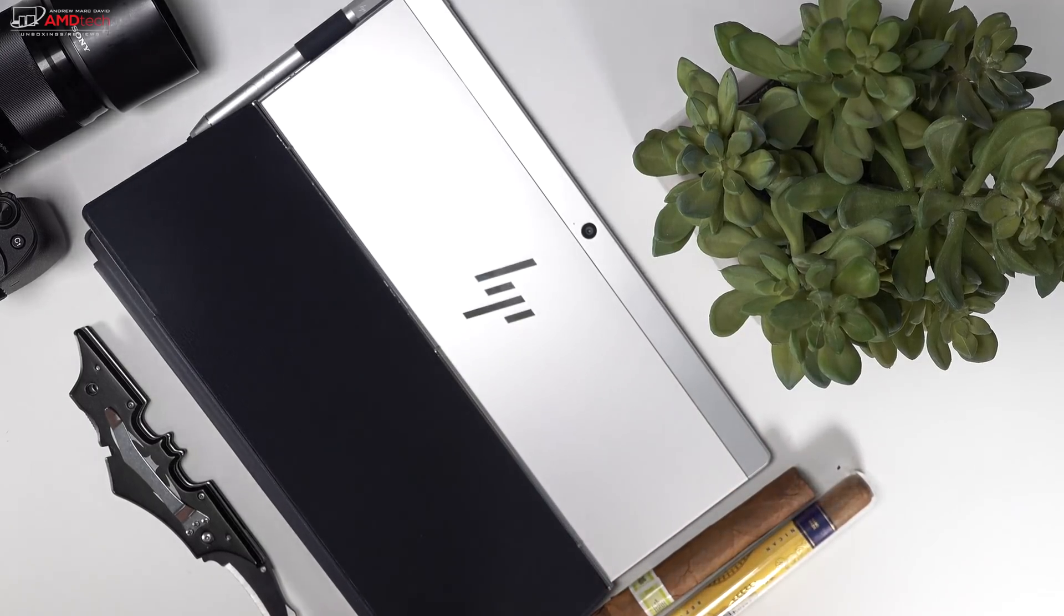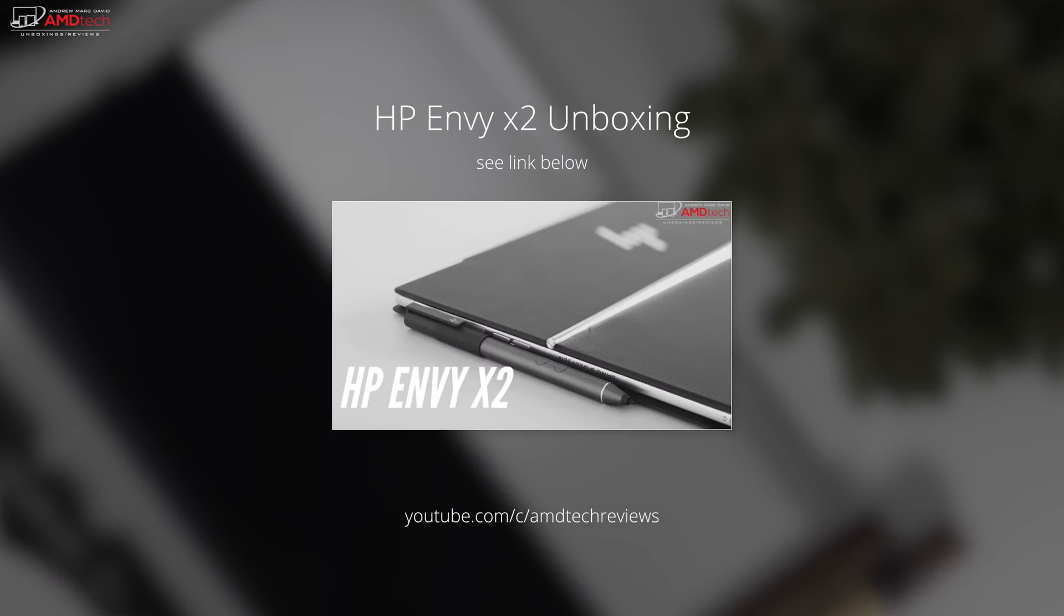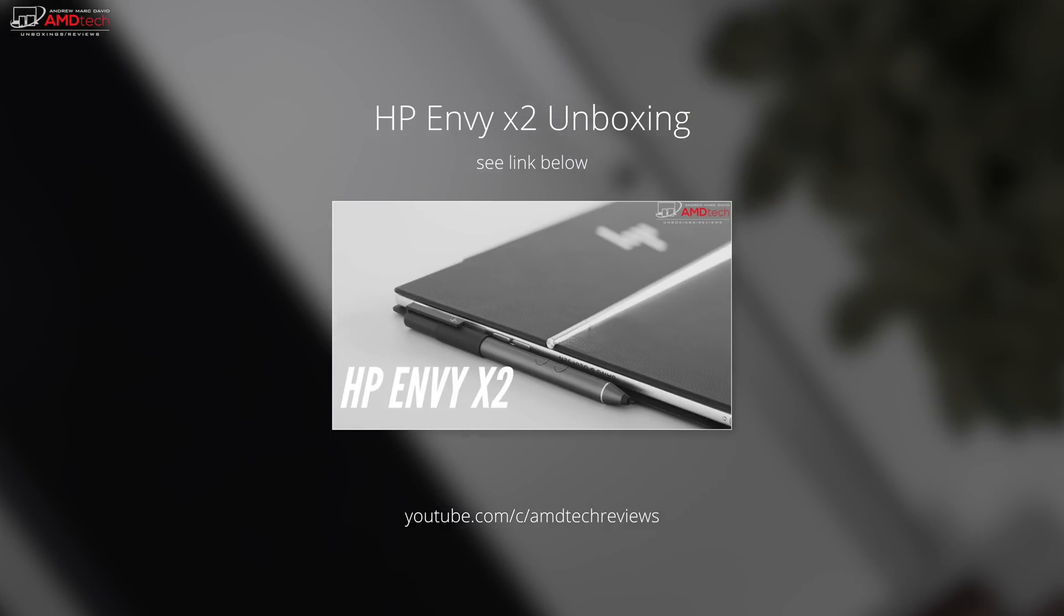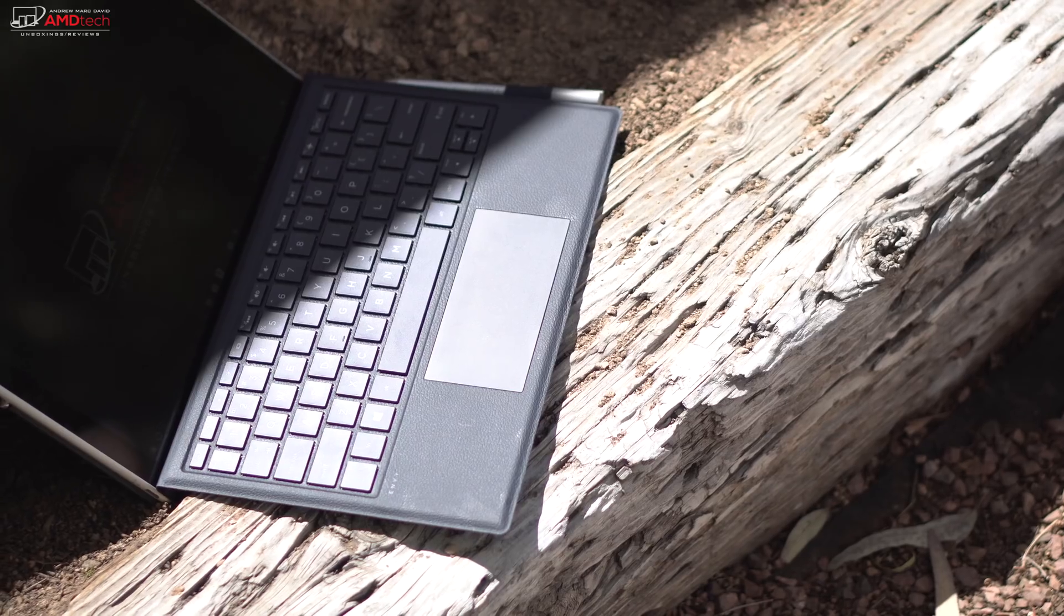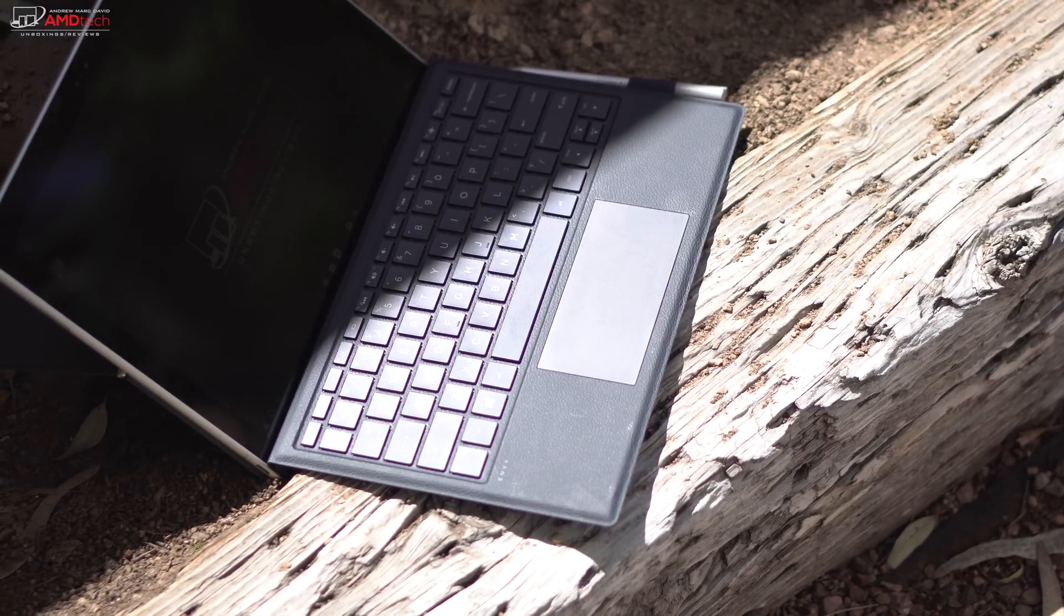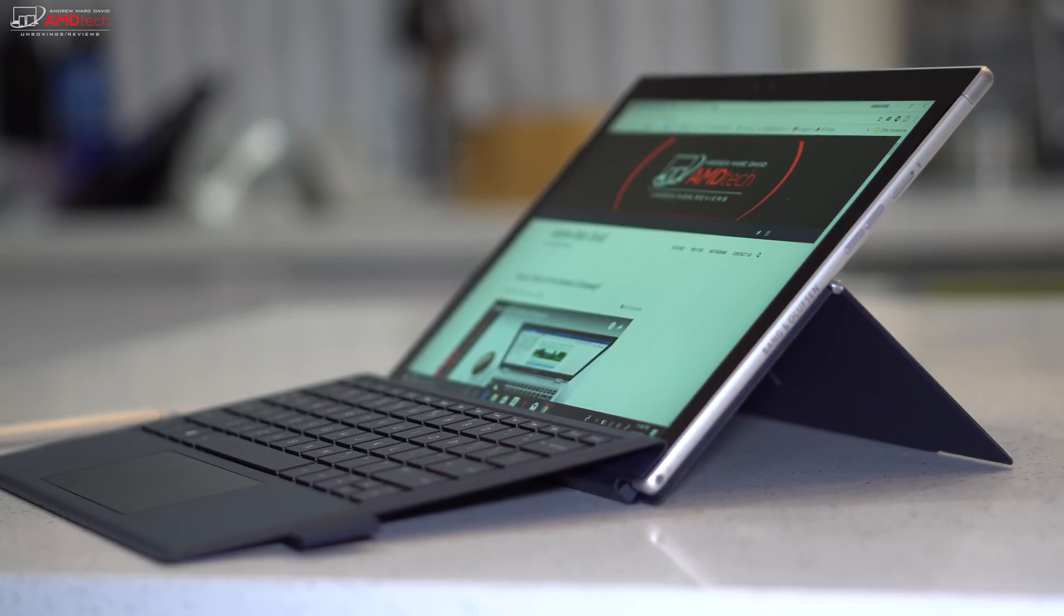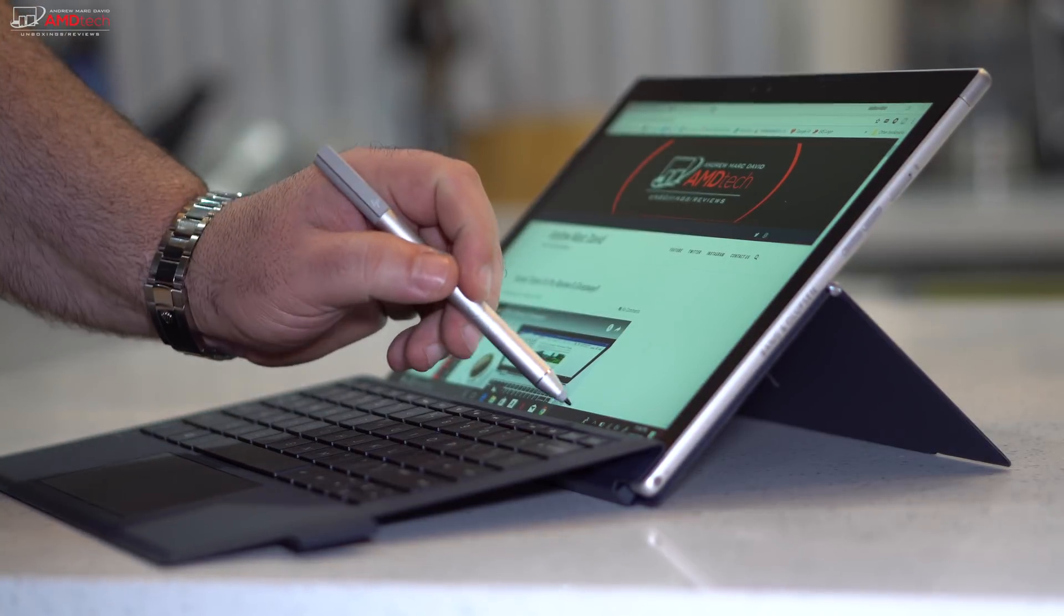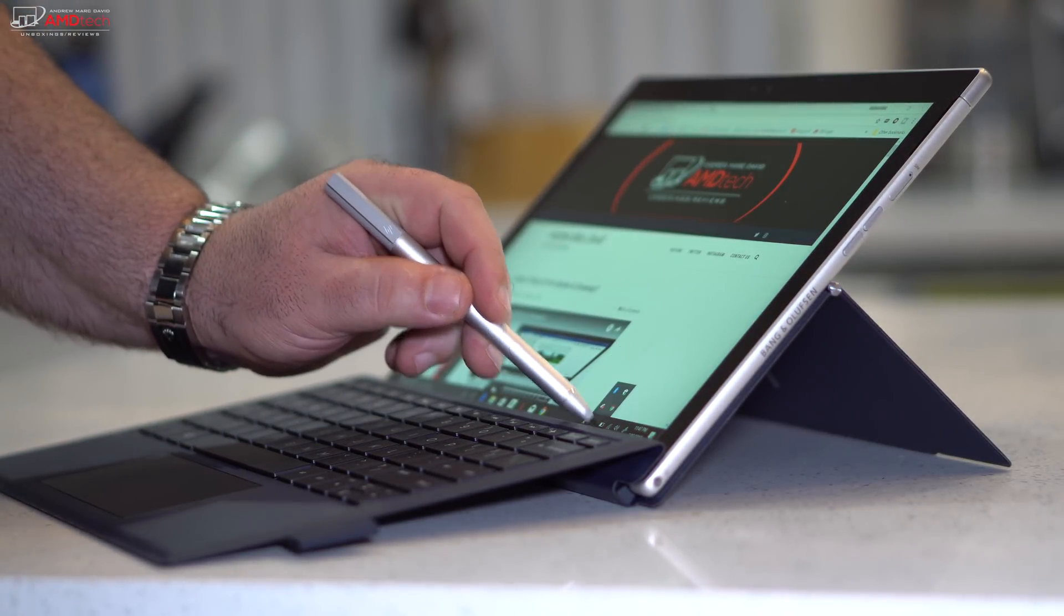If you haven't done so already, check out my unboxing and first impressions video of the HP Envy X2. I go into a lot of detail there about some aspects that I won't cover in this video. The idea of running Windows 10 OS on a mobile processor, an ARM processor such as the Snapdragon 835, has been an intriguing idea. I gave it a go as my daily driver for the past three weeks. And the end result is a bit of a mixed bag.